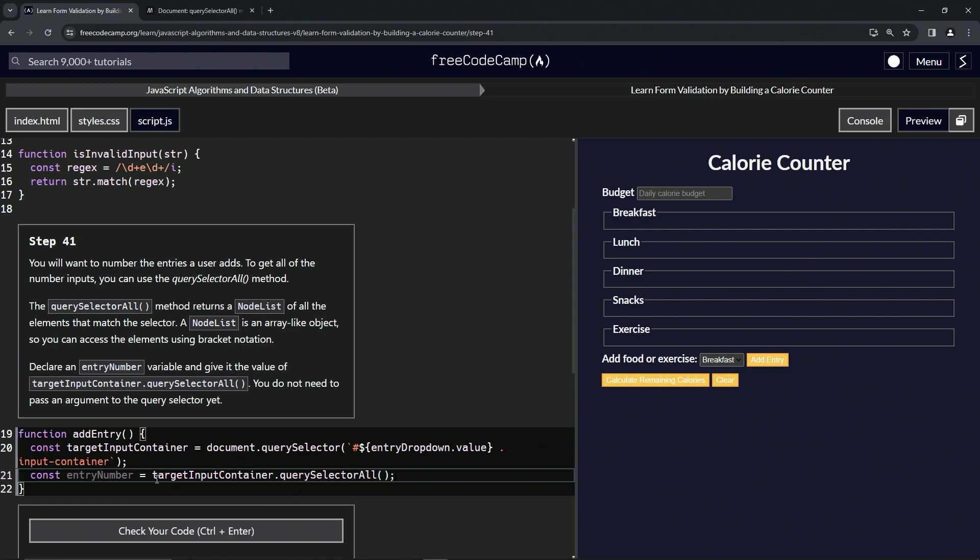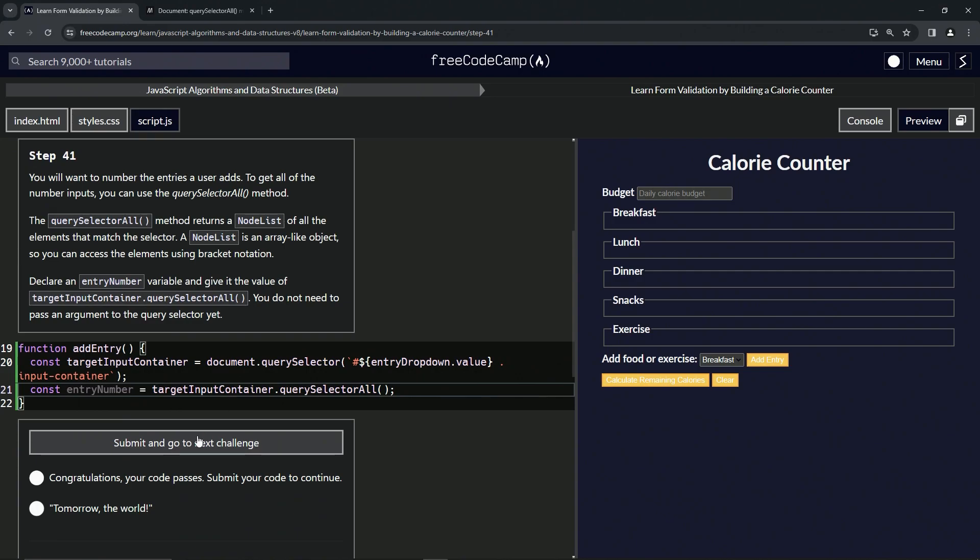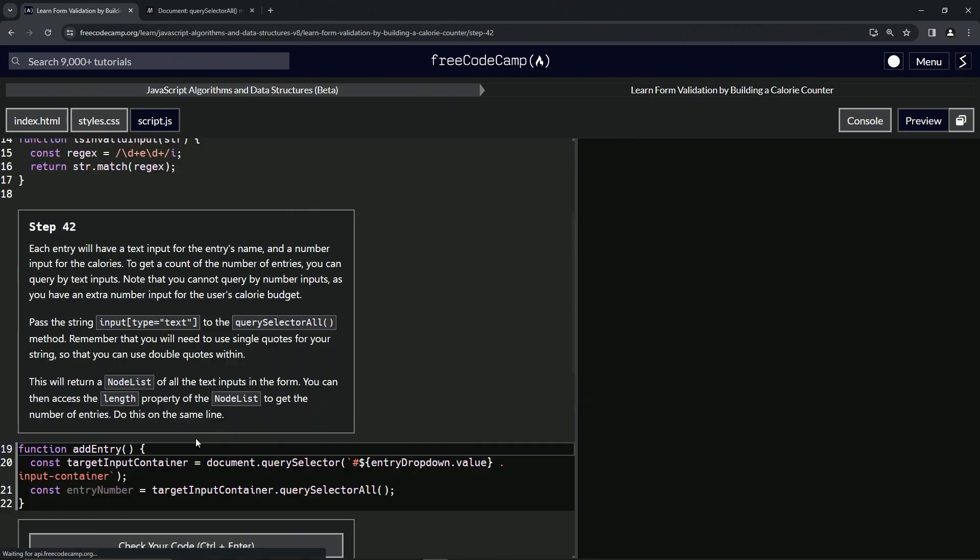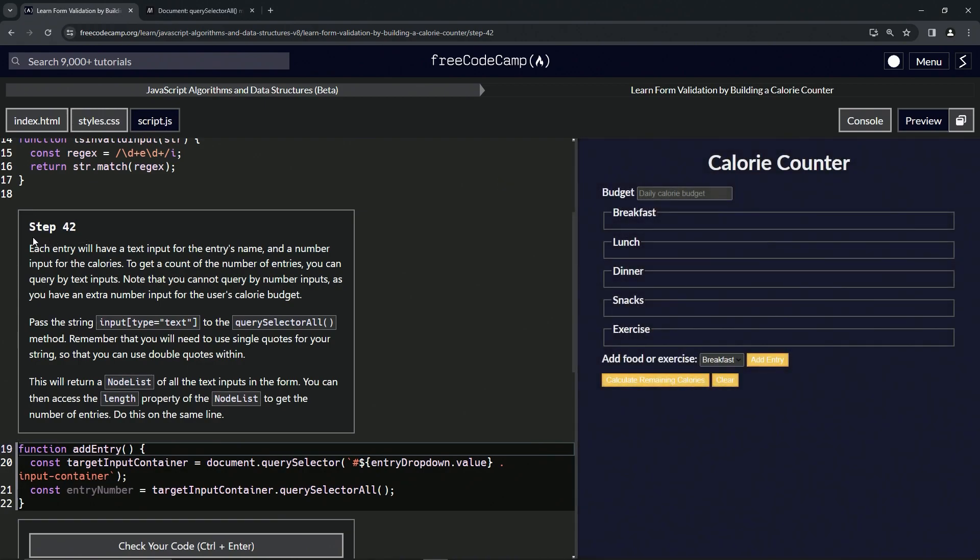Let's check the code. Looks good and submit it. All right, now we're on to step 42, and we'll see you next time.